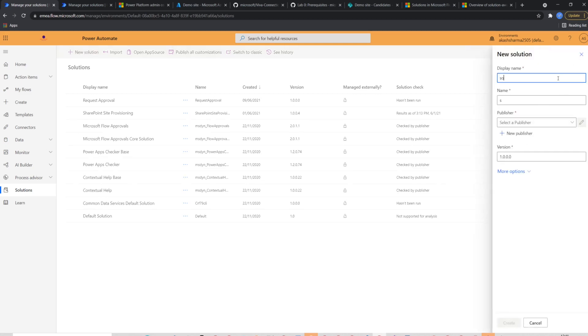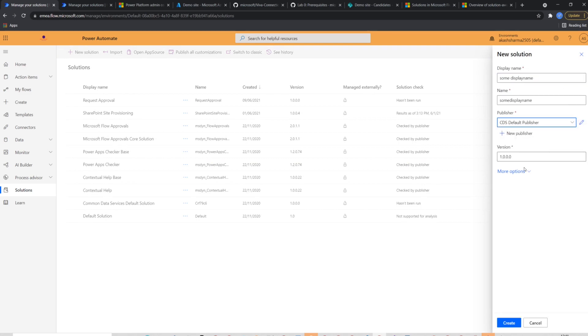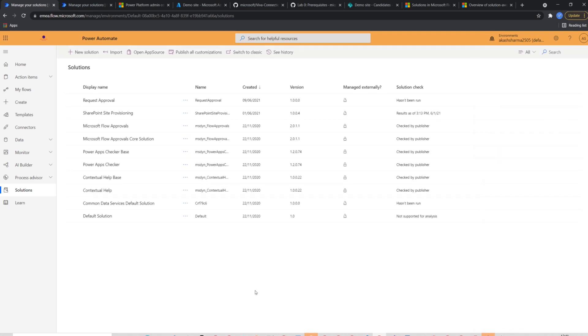To create a new solution, I'll select new solution from the top ribbon. In the form which appears from the right, you should fill details like display name, published, version, etc. and then click create. This is how you create a new solution. That's super simple until now.